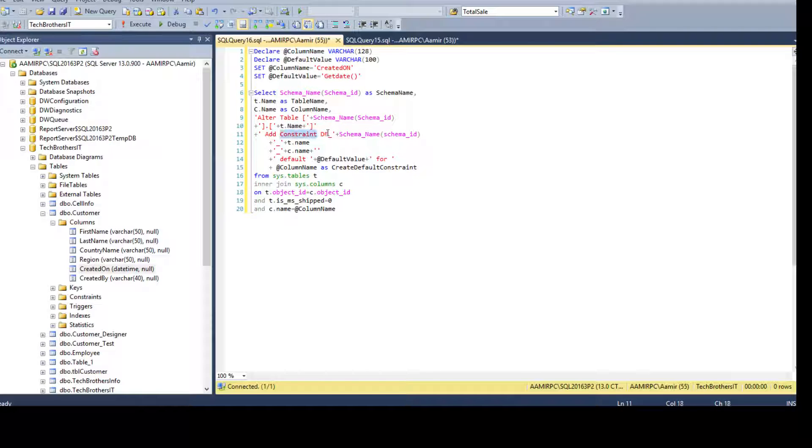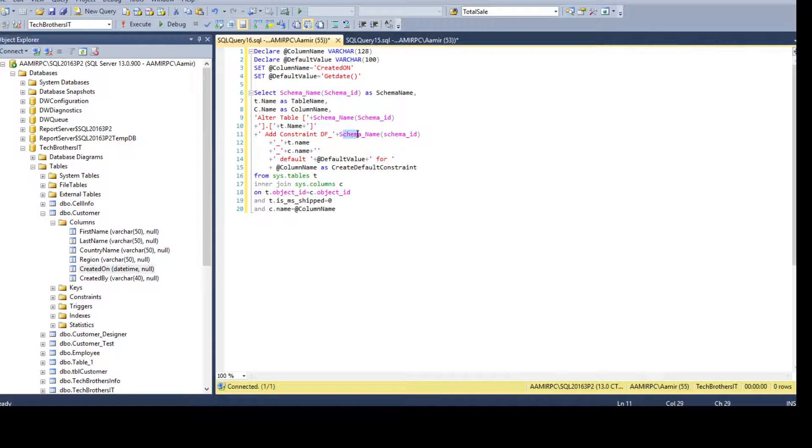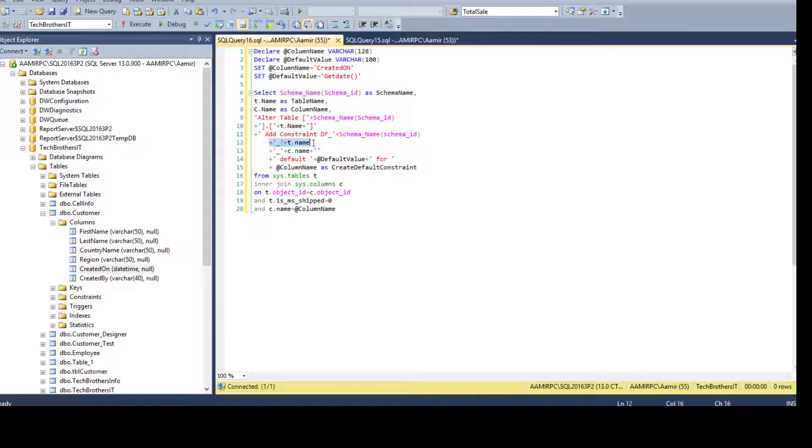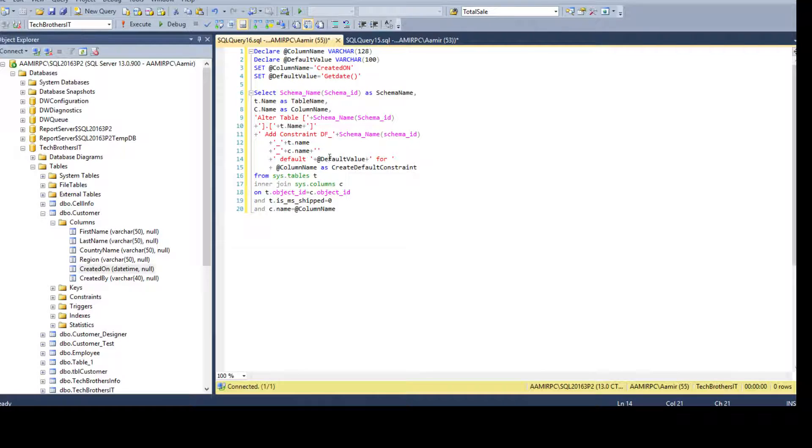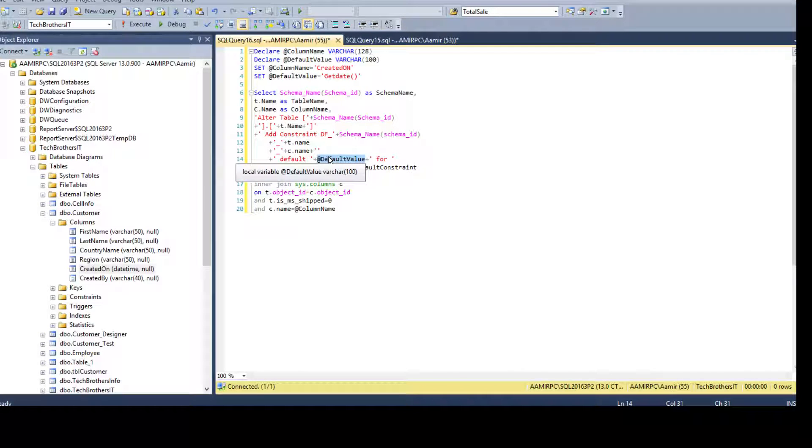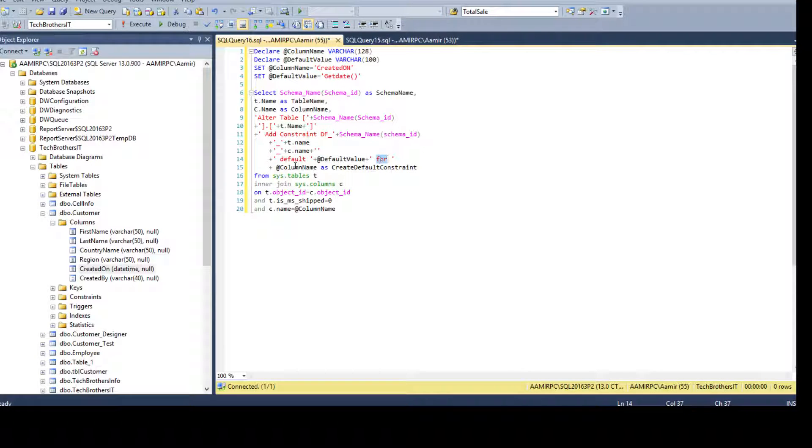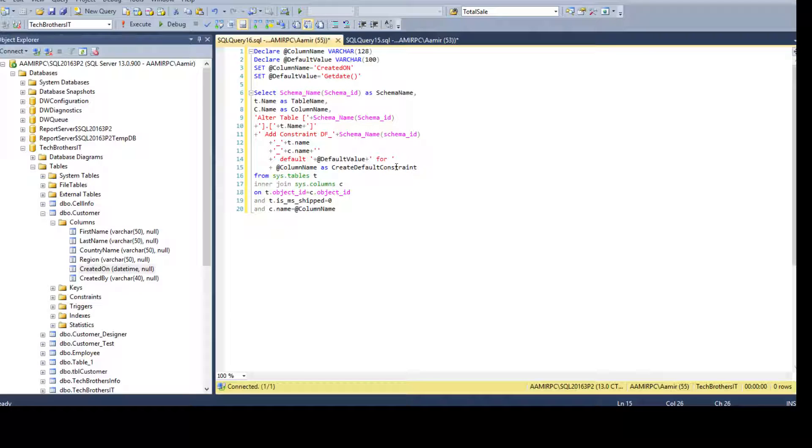And then we have to say whatever the, I'm using the naming convention, like DF underscore schema name. Then I'm saying table name. Then I'm saying column name and then I'm saying default and that's where I'm providing the value and I'm saying for and this is the column and that's as a clear default constraint query.